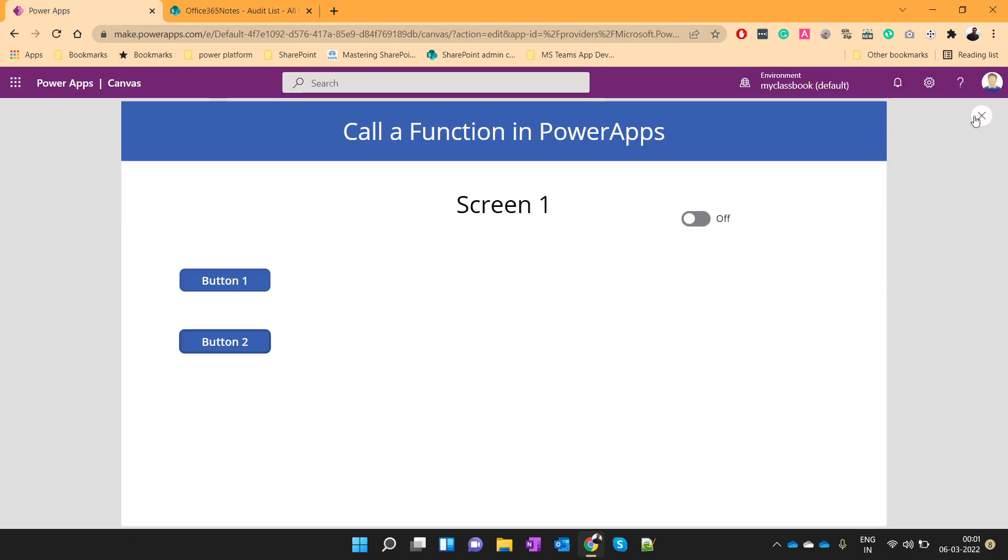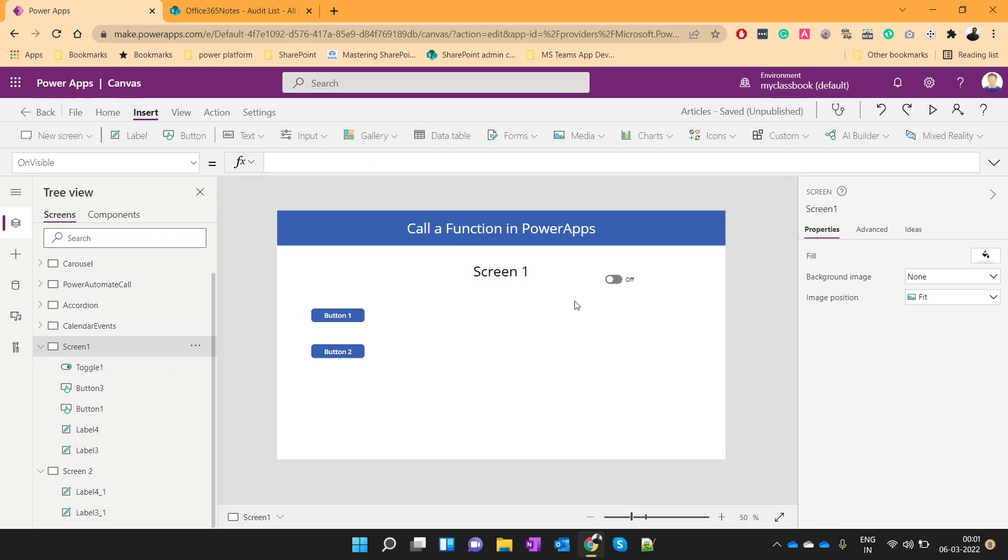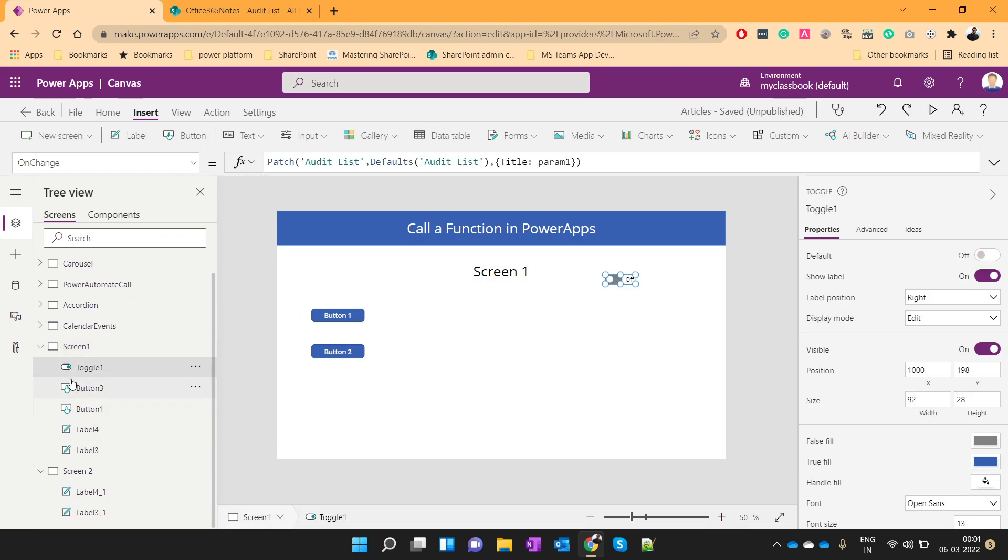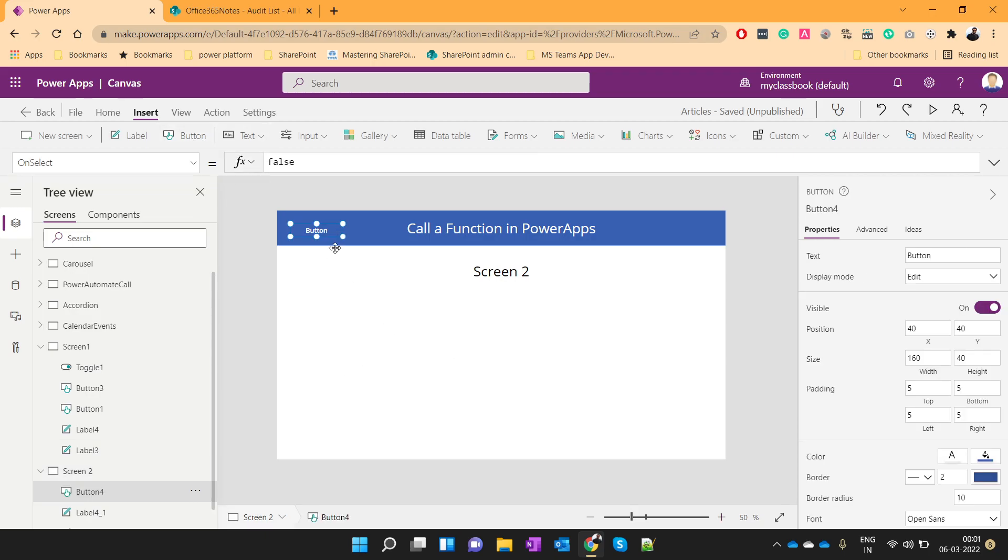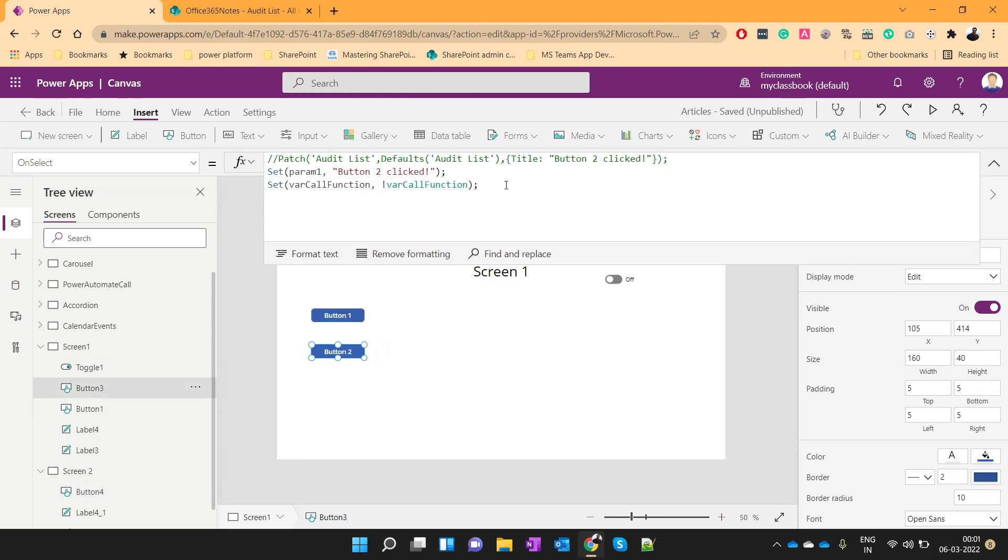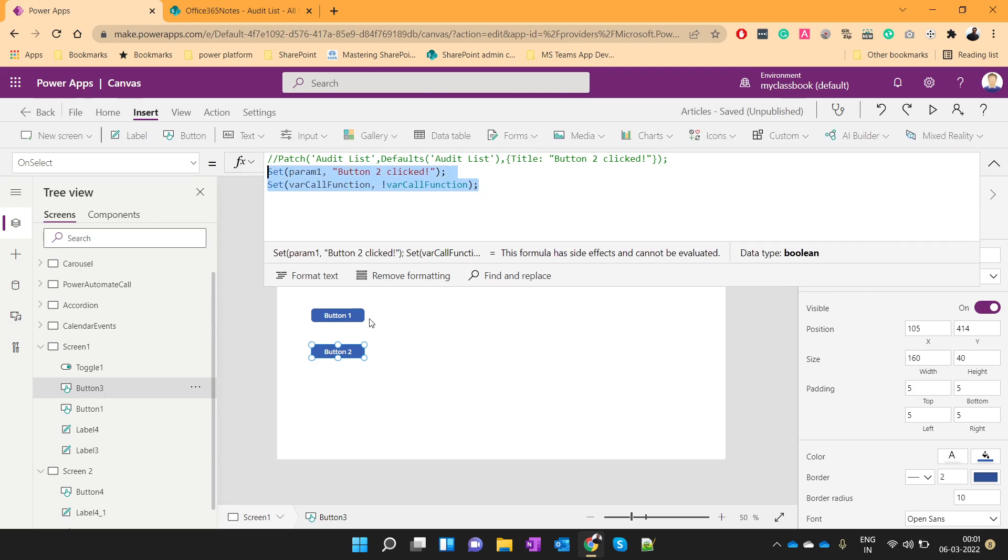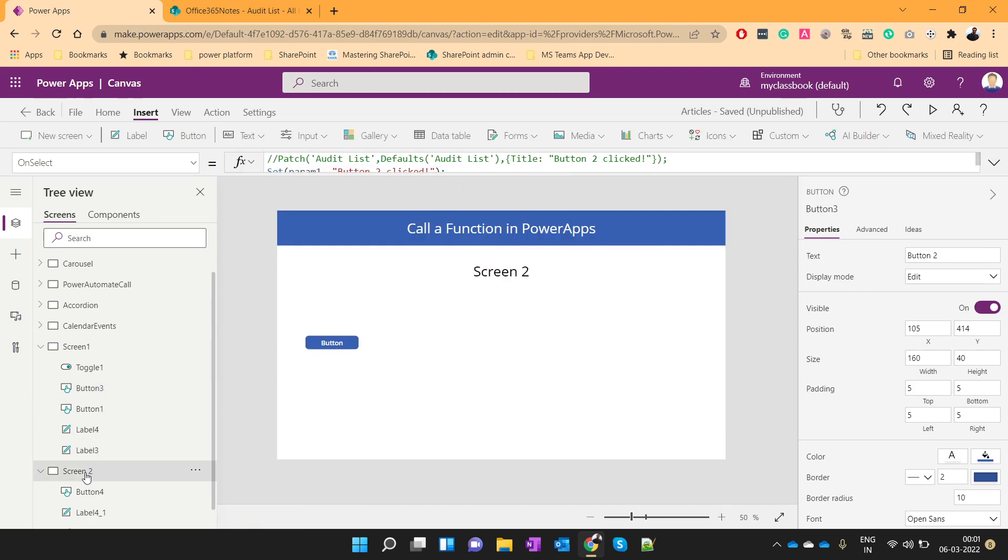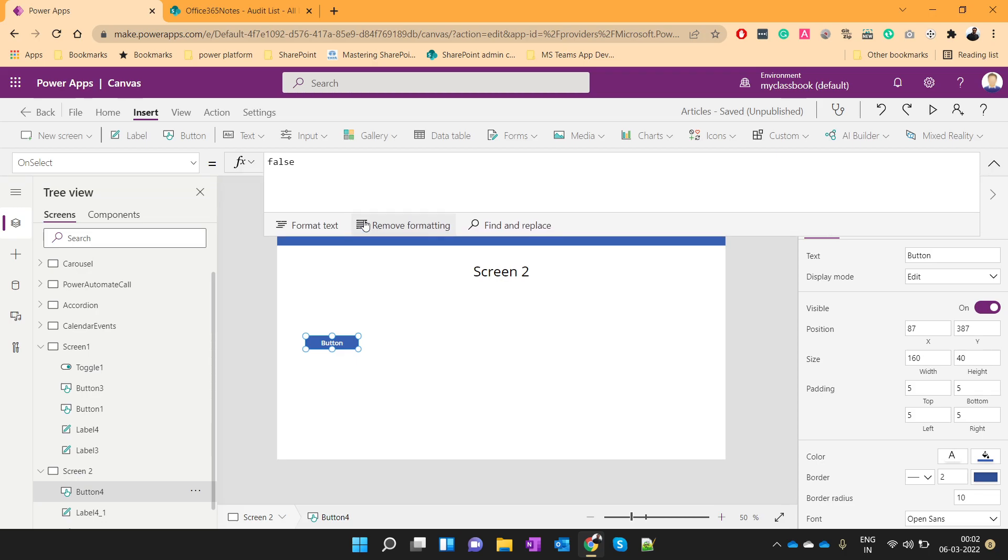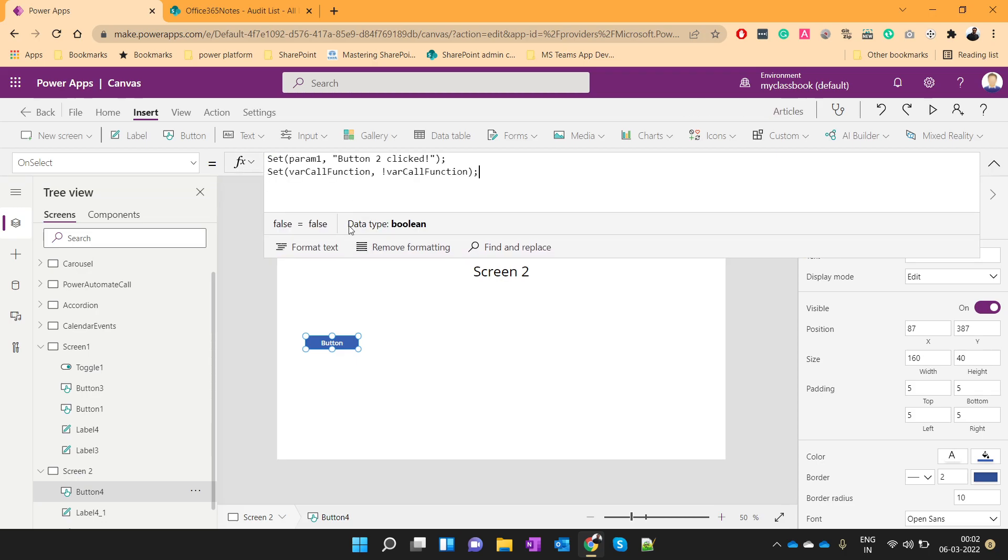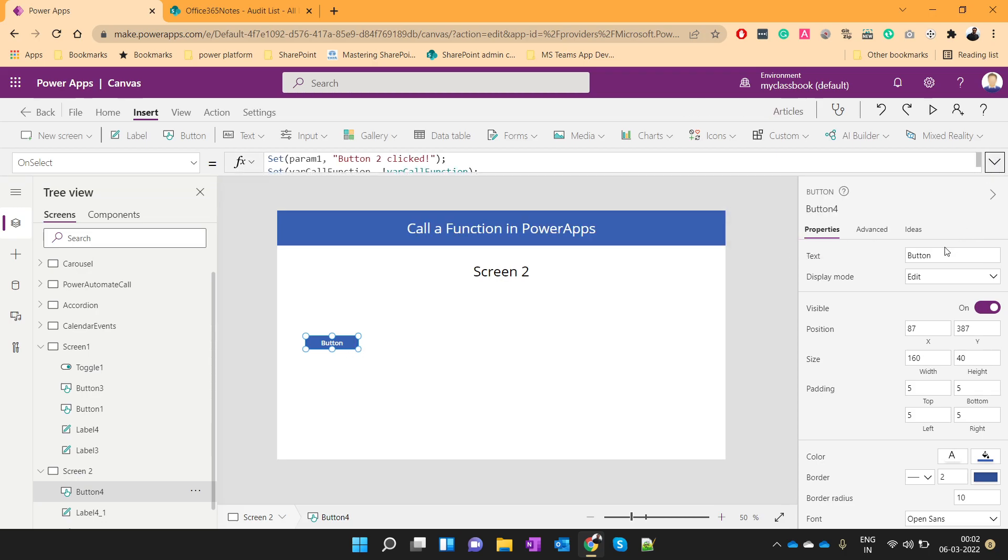Now another advantage of using this is, we can call this function from different screens as well. So for example, this is my second screen. I'll use one more button over here. And let me use the same code, this one. And I'll use it here. I'll give the name as button3.